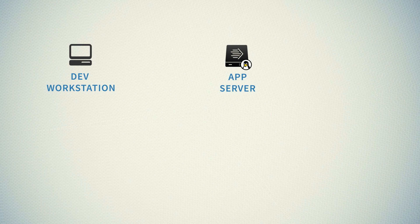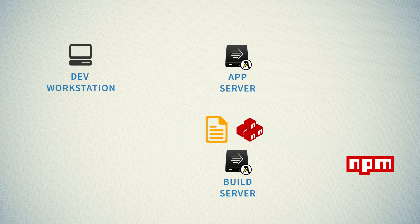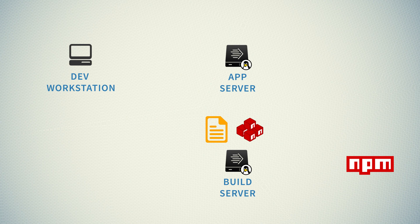So where will the build happen then? Development workstation is not an option, so we will introduce a separate build server just to do that, to build our application. It will take our application files, download the required dependencies and perform any additional operations that might be needed.